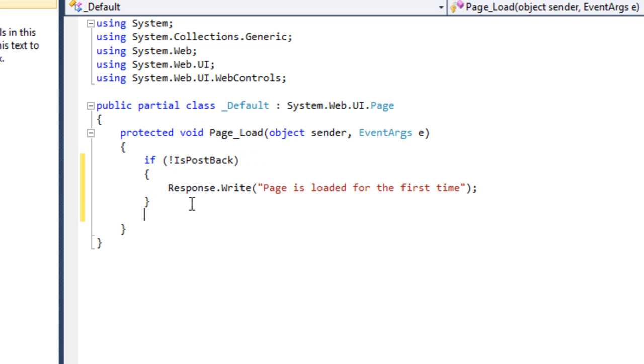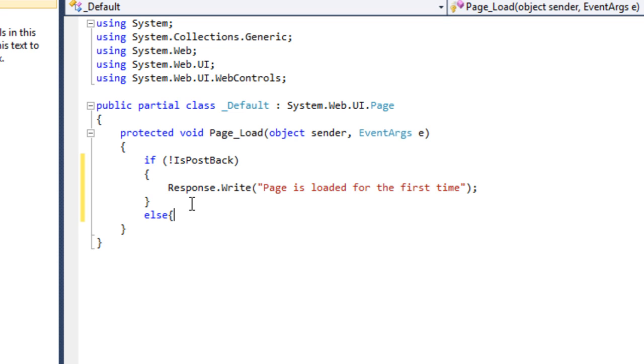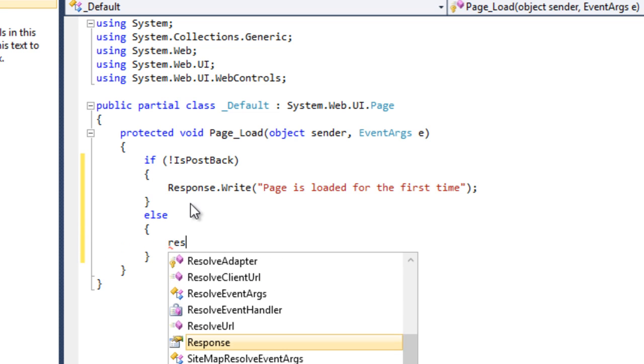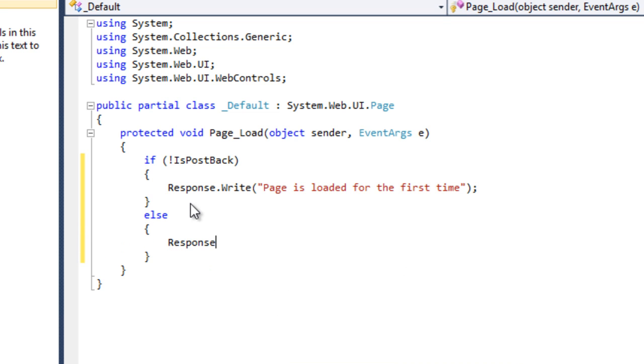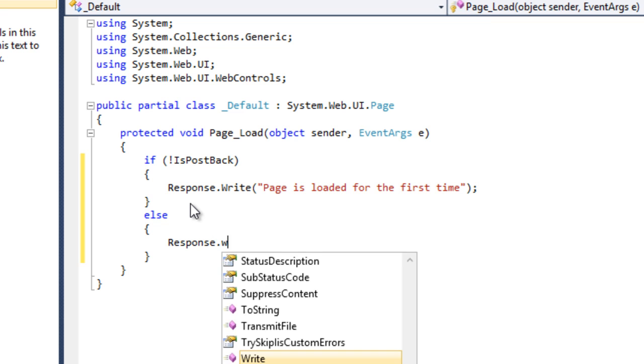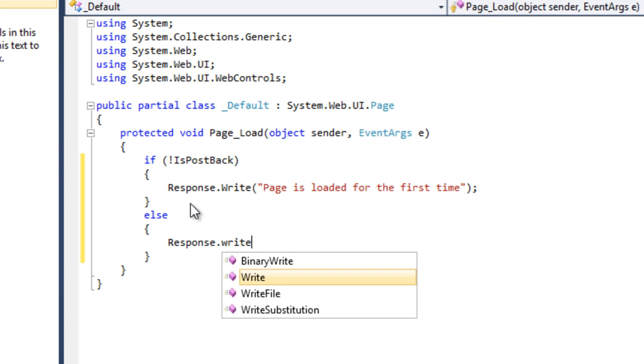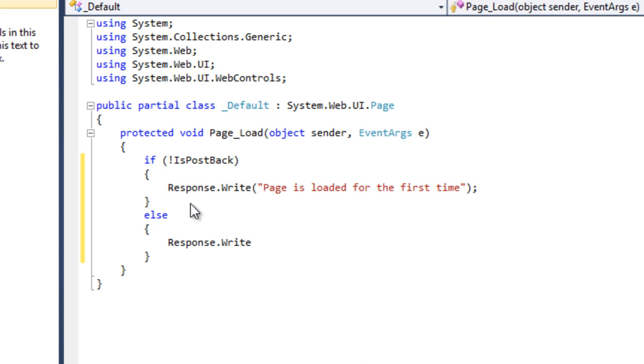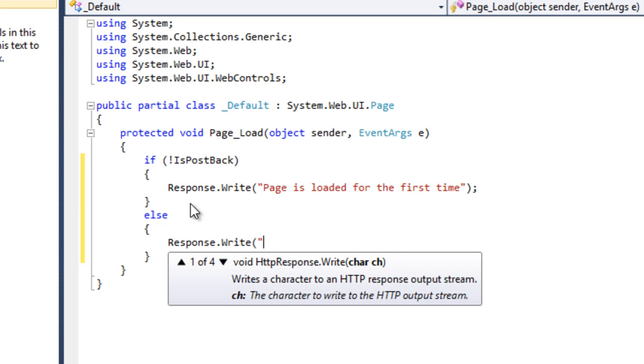But if the page is posted back, in that case you can display some another message. For an example I am printing Response.Write page is not loaded for the first time.